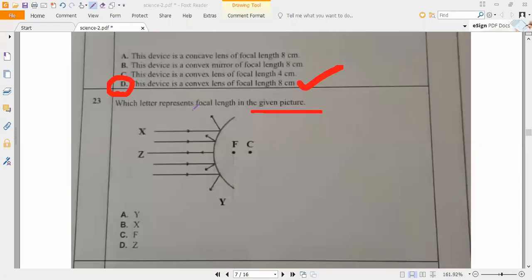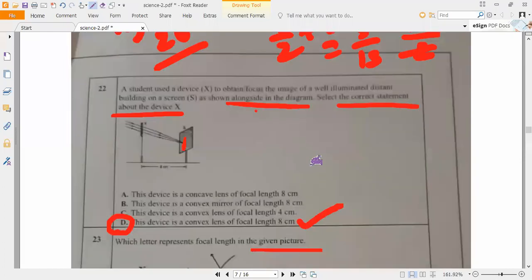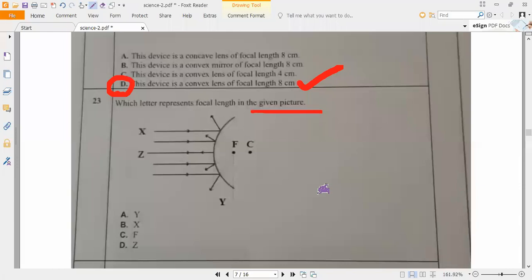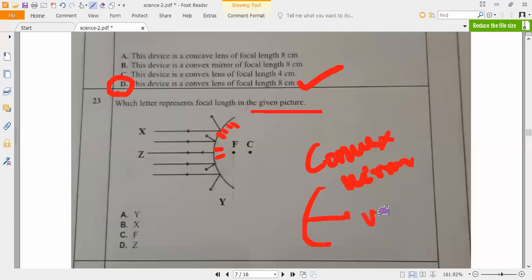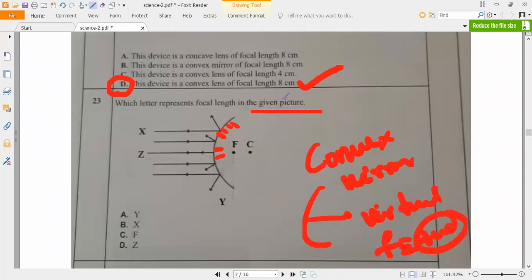Now you can see here which letter represents focal length in the given picture. We already know, so we don't need to look at it again. You have focus - I know that - but what is this mirror? Can you answer? This mirror is called a concave or convex mirror. You can see this is the non-reflecting surface and outward is the reflecting surface, so it is a convex mirror. Convex mirror has a virtual focus. Now which letter is representing focal length - X, Y, Z? These letters: which letter will represent focal length? Not F here.